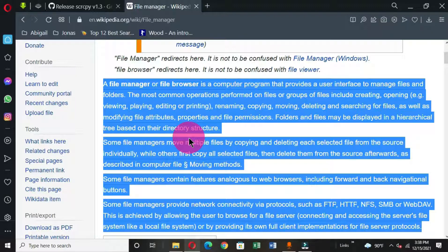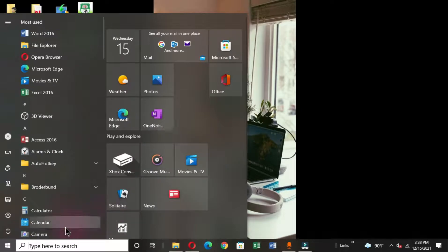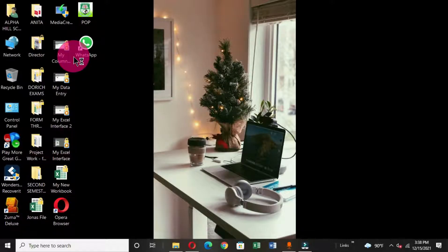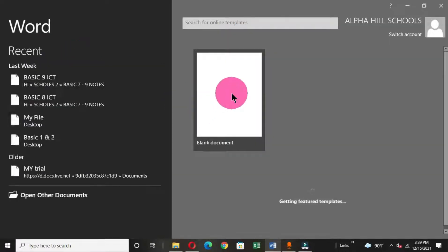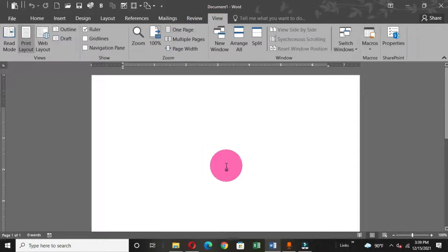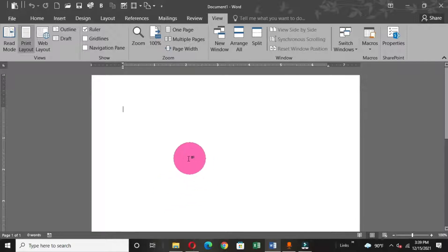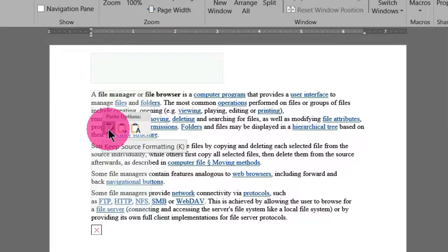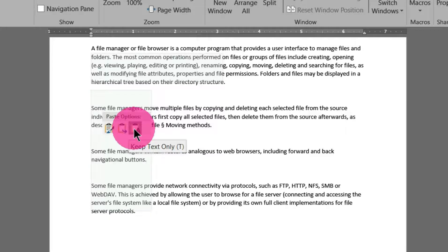Next, we open our word processing application and paste the item. I'm going to use Microsoft Word. Minimize the browser, click the Start button, search for Microsoft Word, then click to open it. In Microsoft Word, place your pointer in the document area, then right-click. You have paste options: the first is to paste keeping the source formatting, the second is to merge formatting, and the last is to keep text only. I'm going to choose the first option.